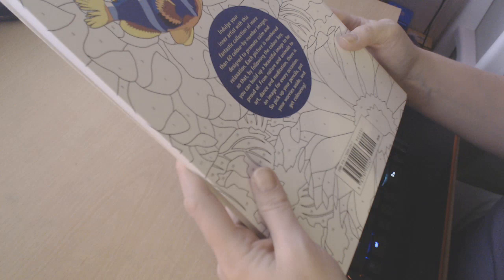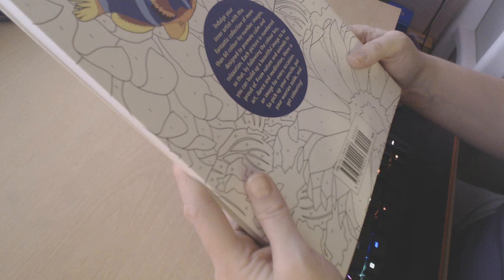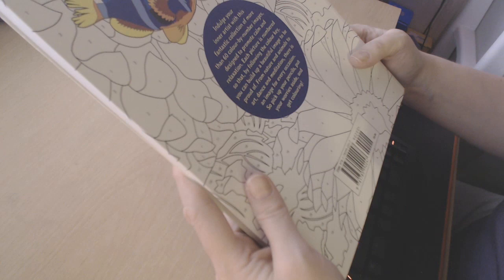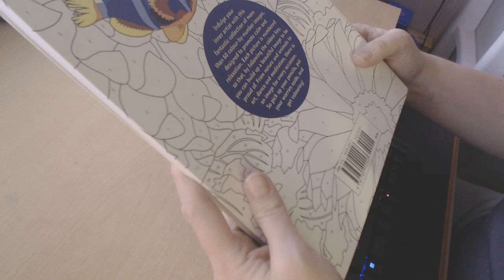This has got 60 color by number images and it's designed to promote calm and relaxation. Each picture is numbered so that by following the color key you can build up a beautiful image to be proud of. From nature and animals to art, dance, and meditation, there is an image for every occasion. So pick your pencils, put your worries aside, and get coloring.